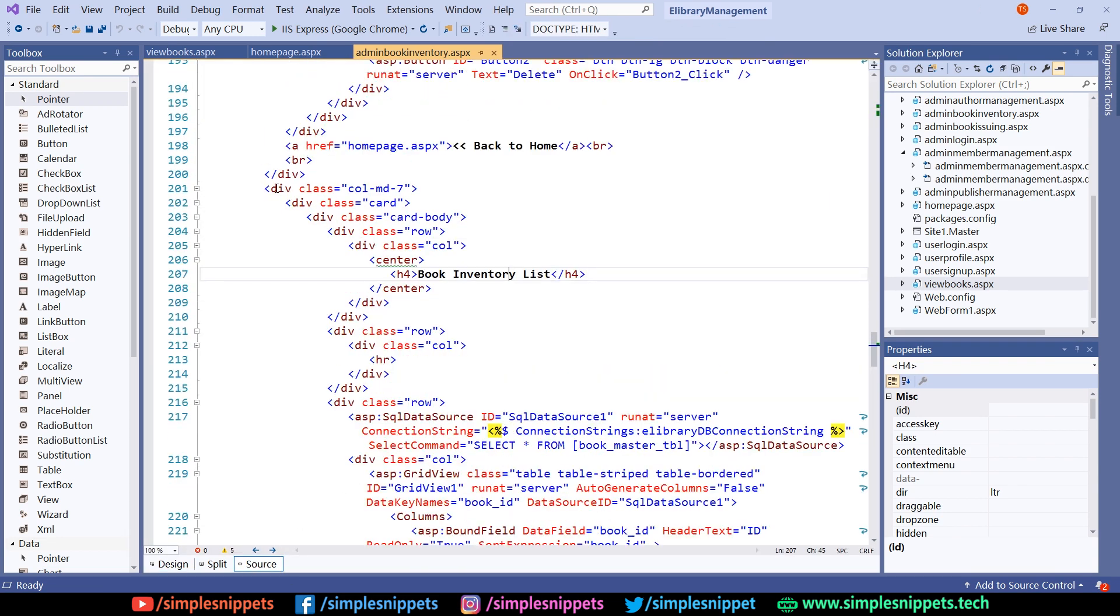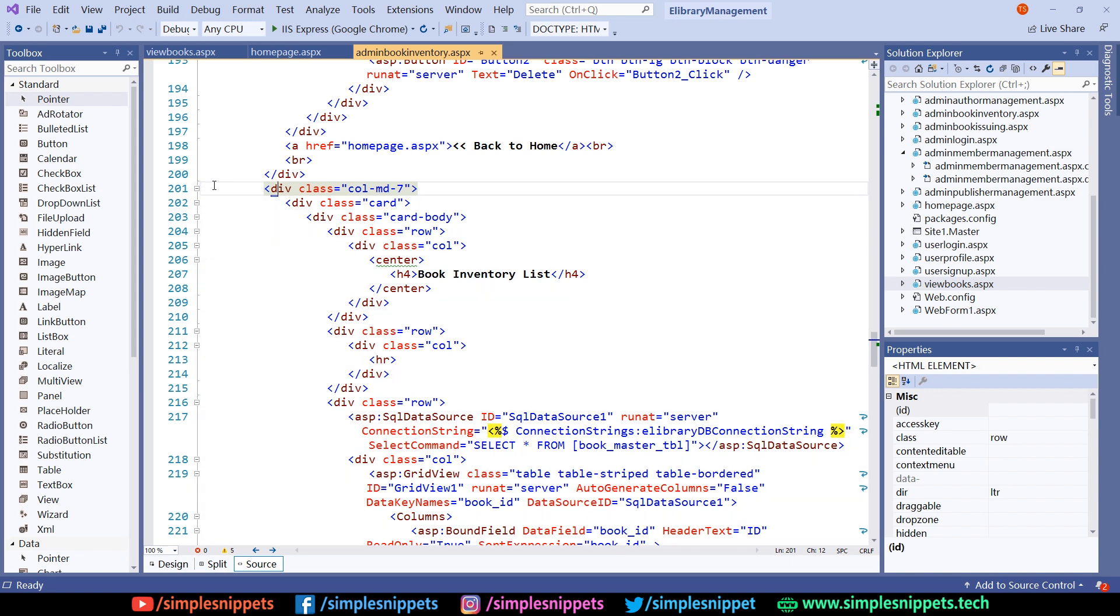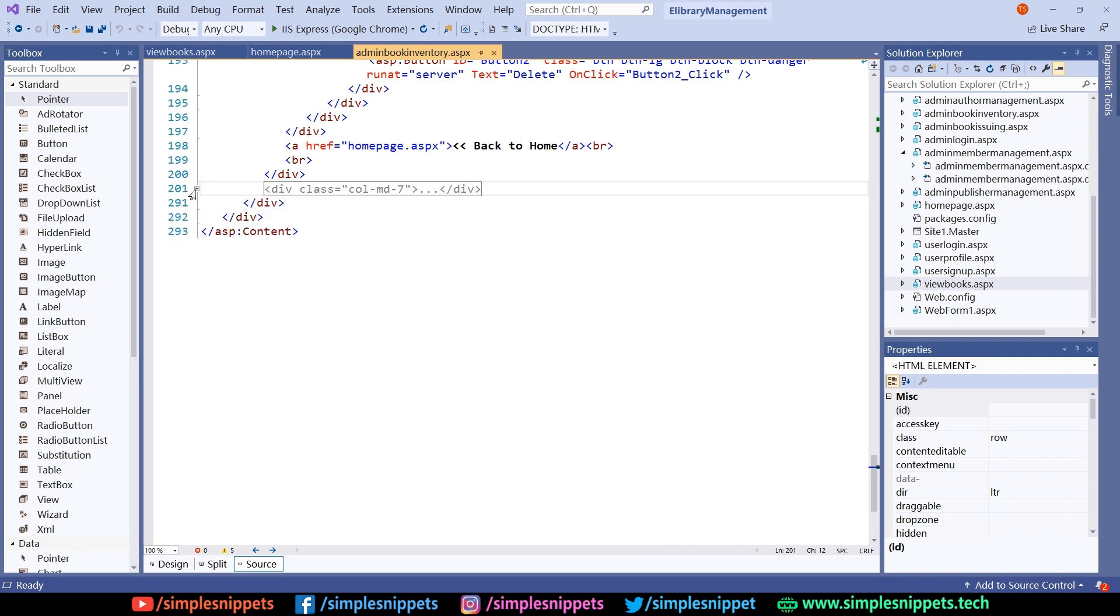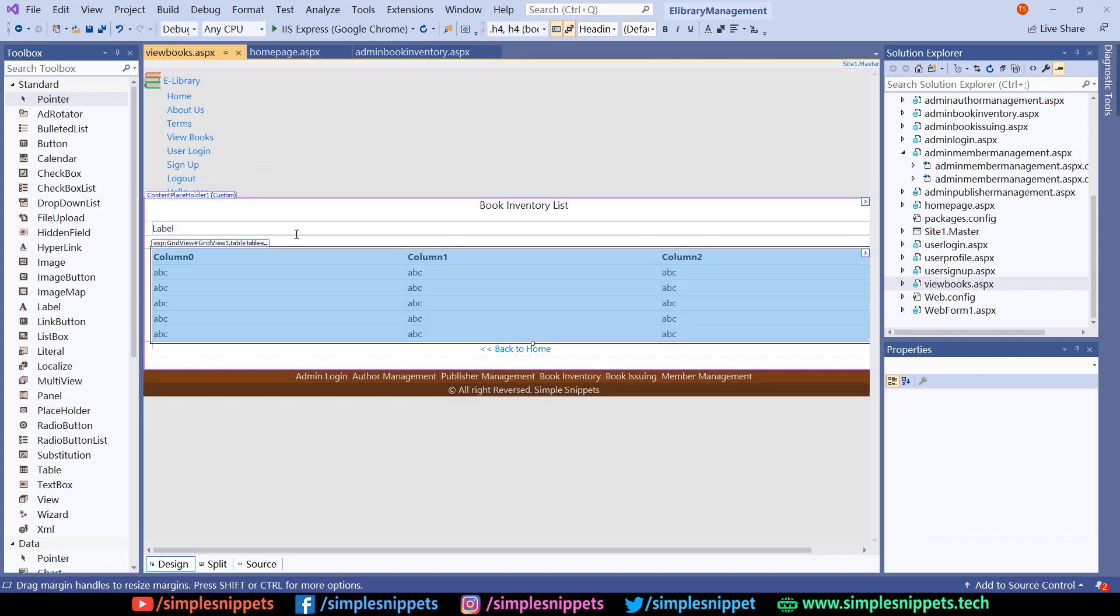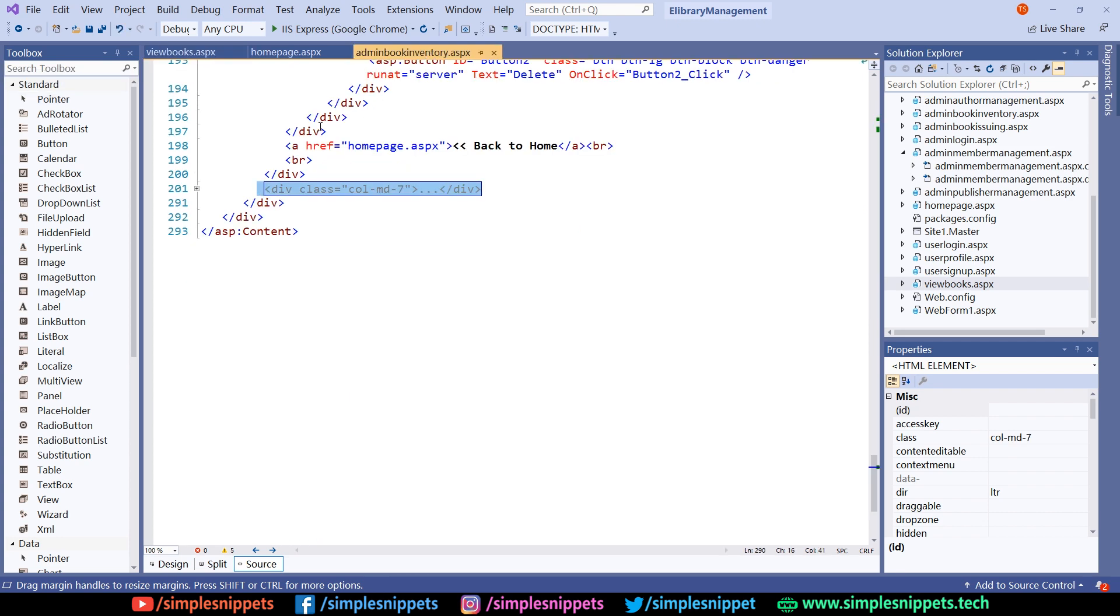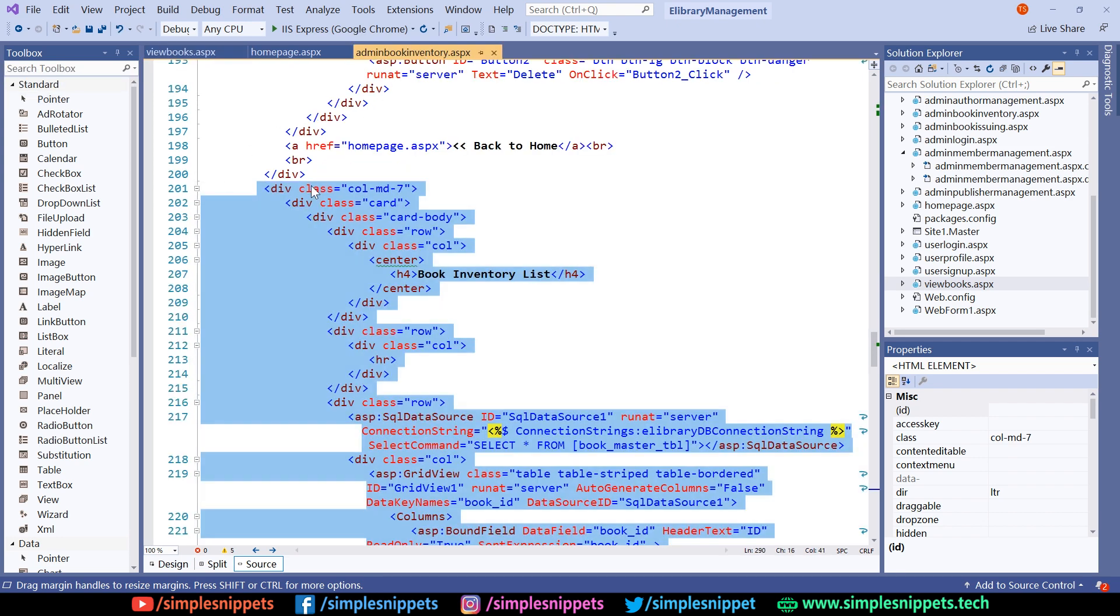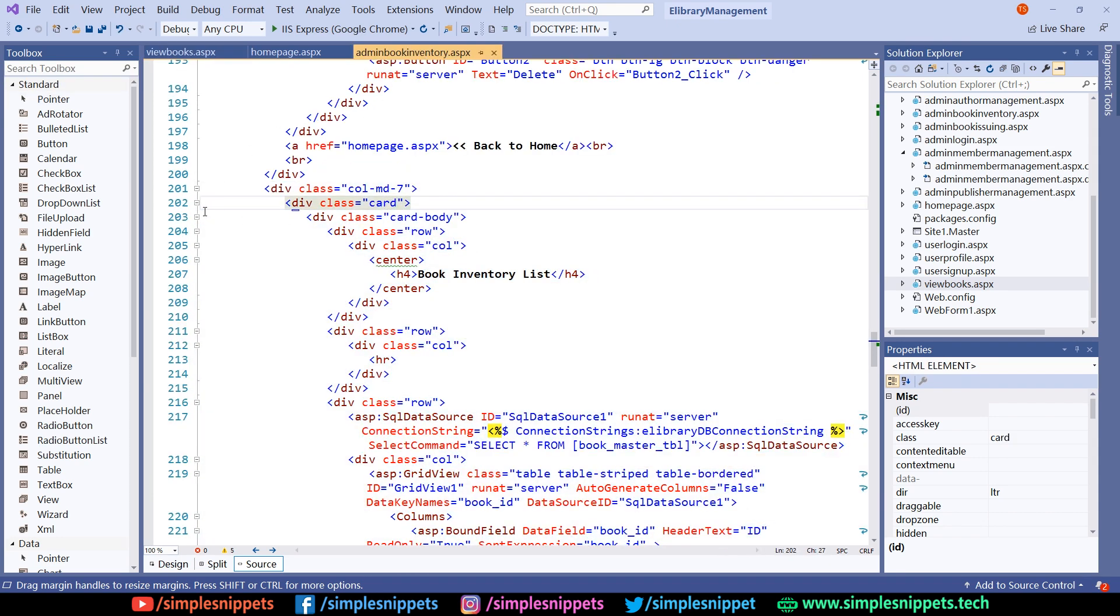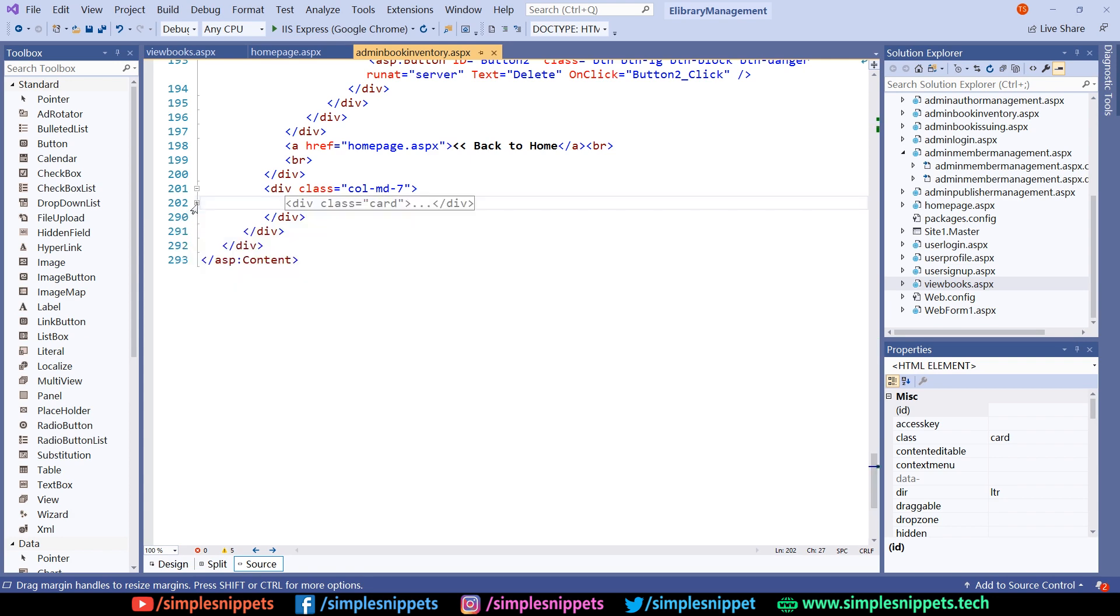We basically want this complete module, in fact this complete division. I'll just minimize this, copy this entire module, and come to the view books in the source. Let me just expand this. We'll just take the card view.